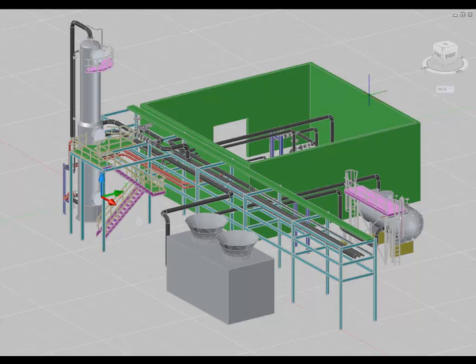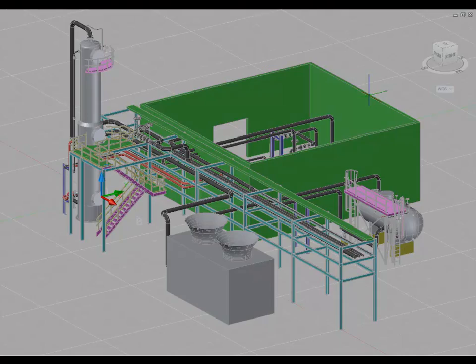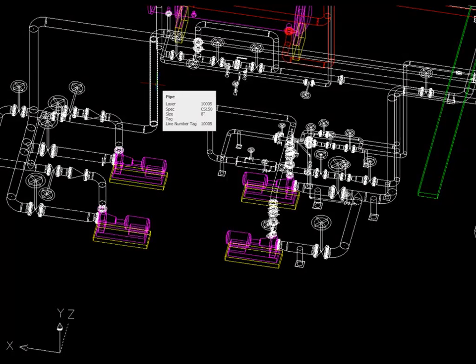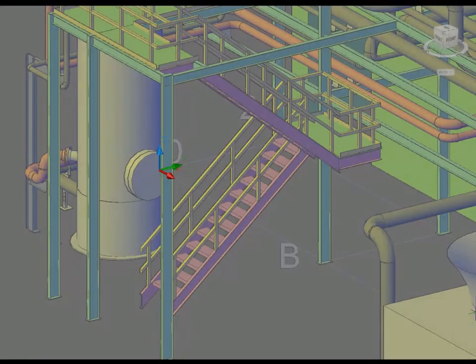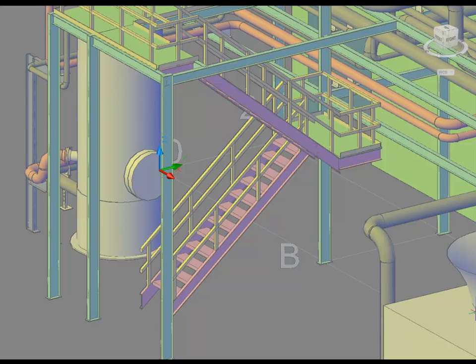AutoCAD Plant 3D includes the tools and features that designers need to create detailed plant models, including piping, structures, and equipment. Using spec-driven technology and standard parts catalogs, designers can streamline the placement of piping, equipment, support structures, and other plant components.